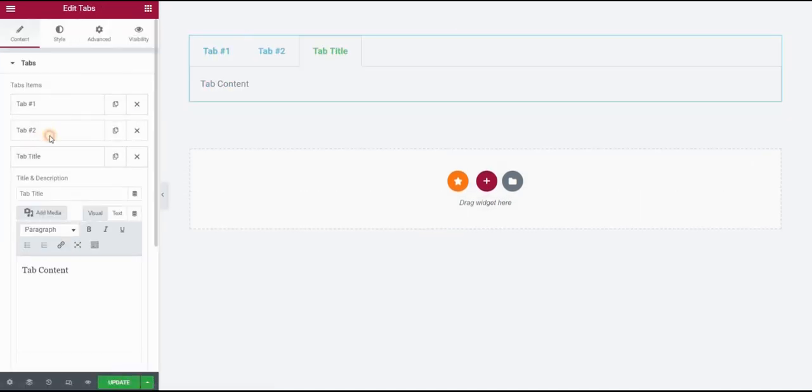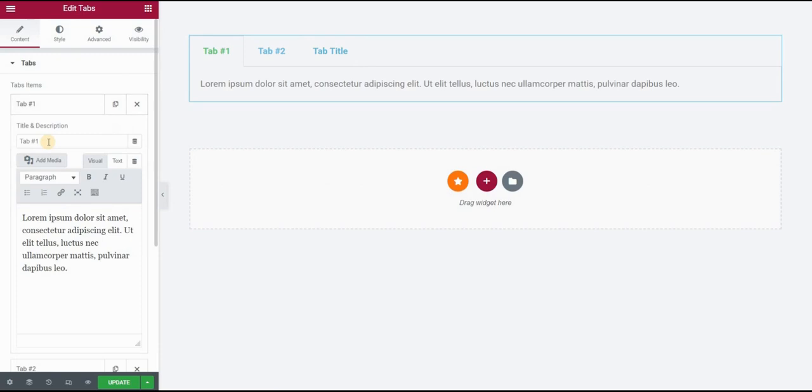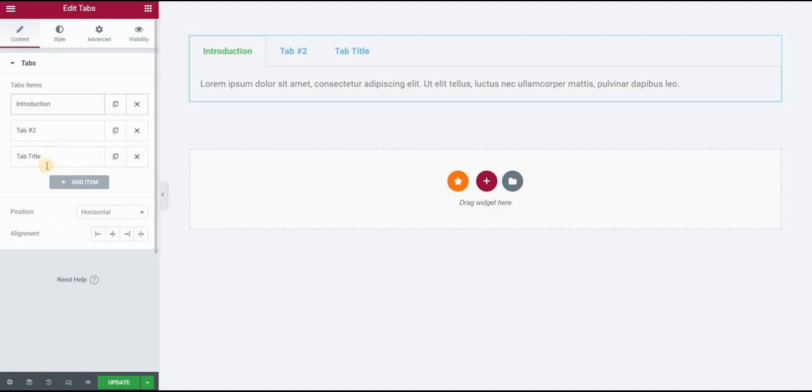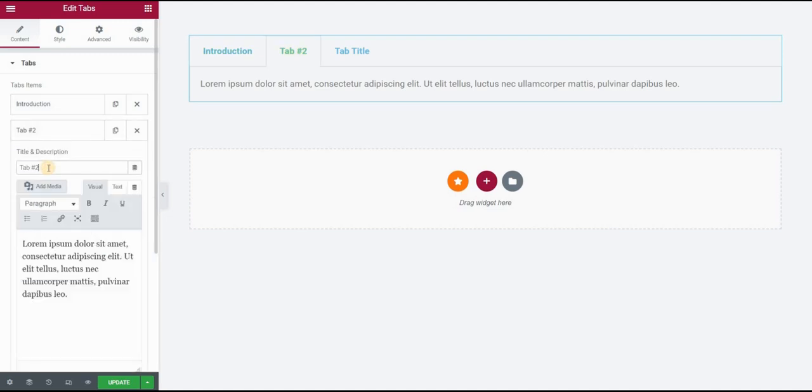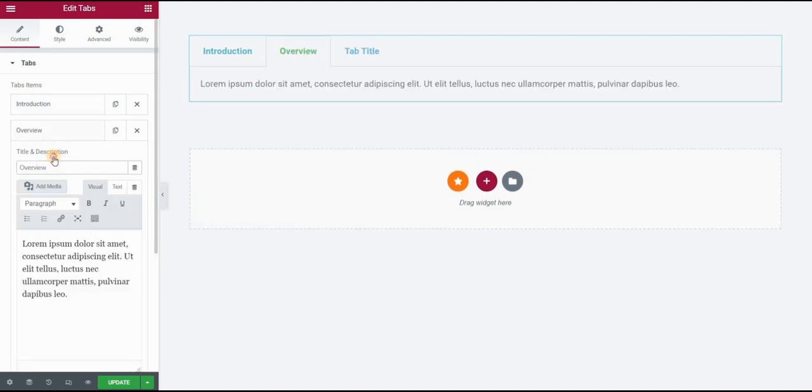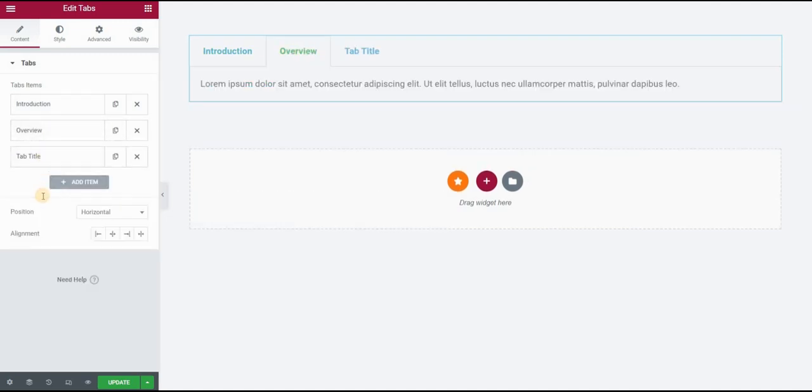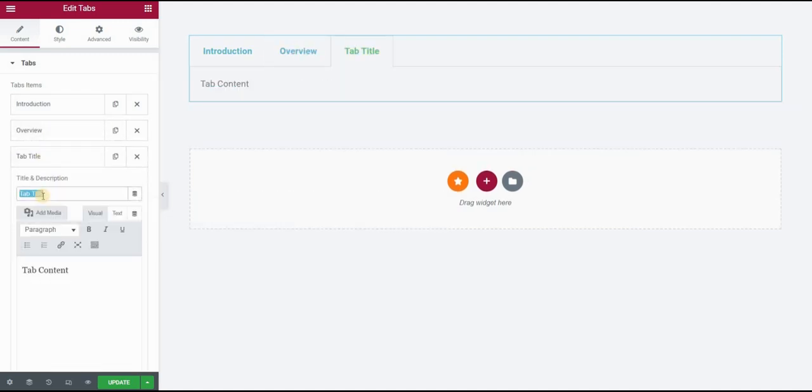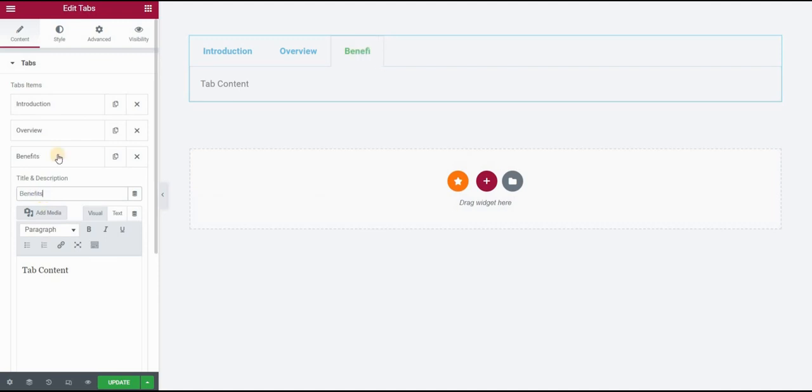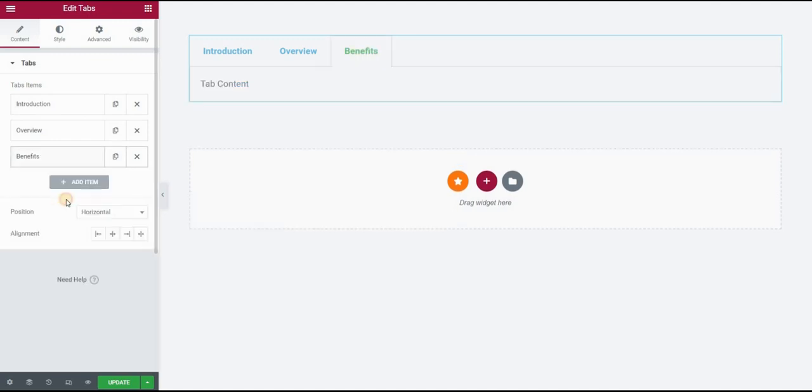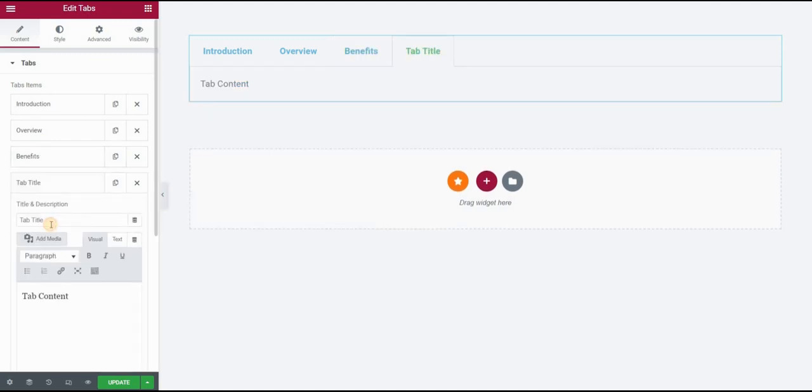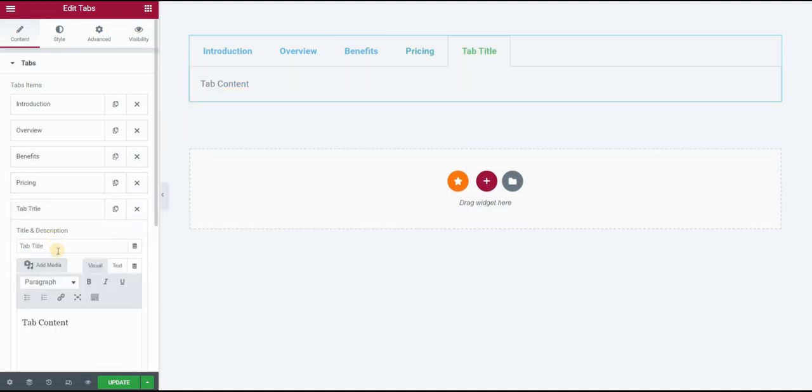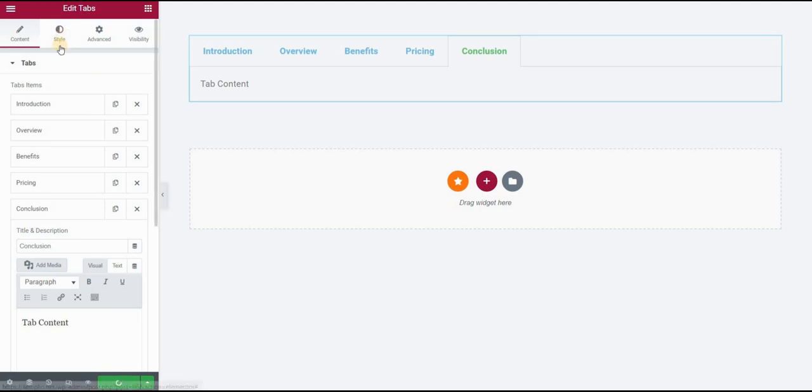Let's create several items just for the sake of this video. Let's say introduction, then let's say overview, benefits, let's say pricing, and for example conclusion. Click on update.